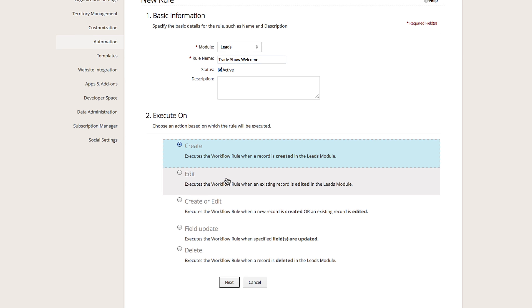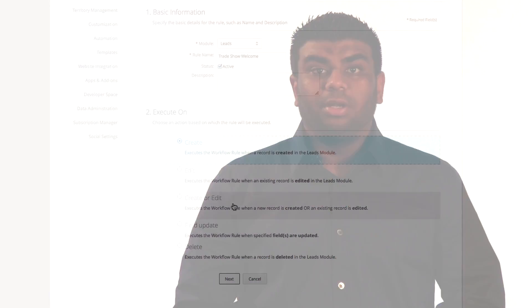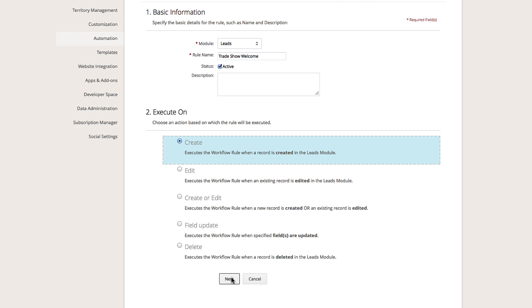Second, select when you would like the action to be executed. In our example, we will select Create because we want the action to be triggered every single time a new lead is entered into the CRM. Click Next to proceed.